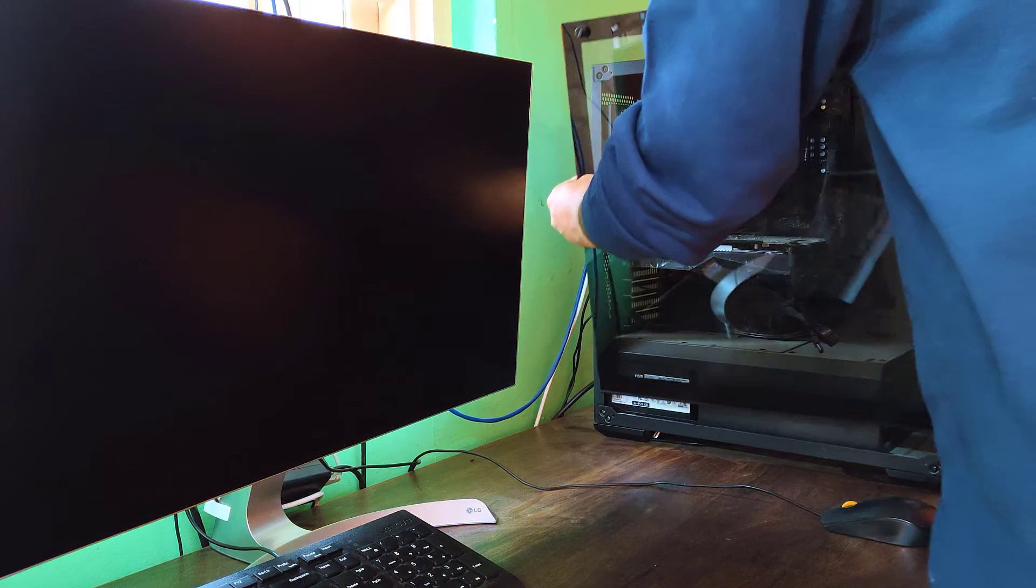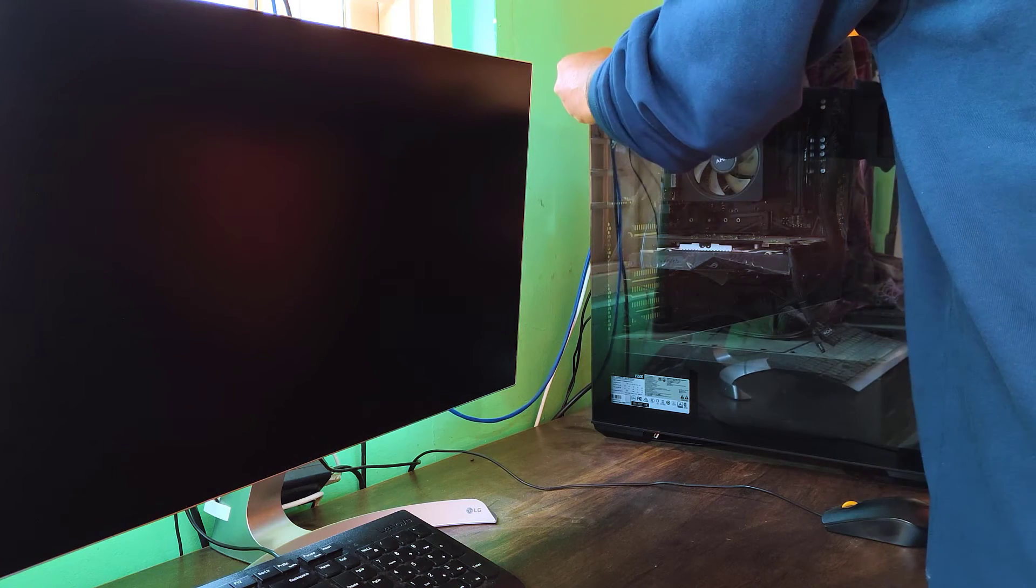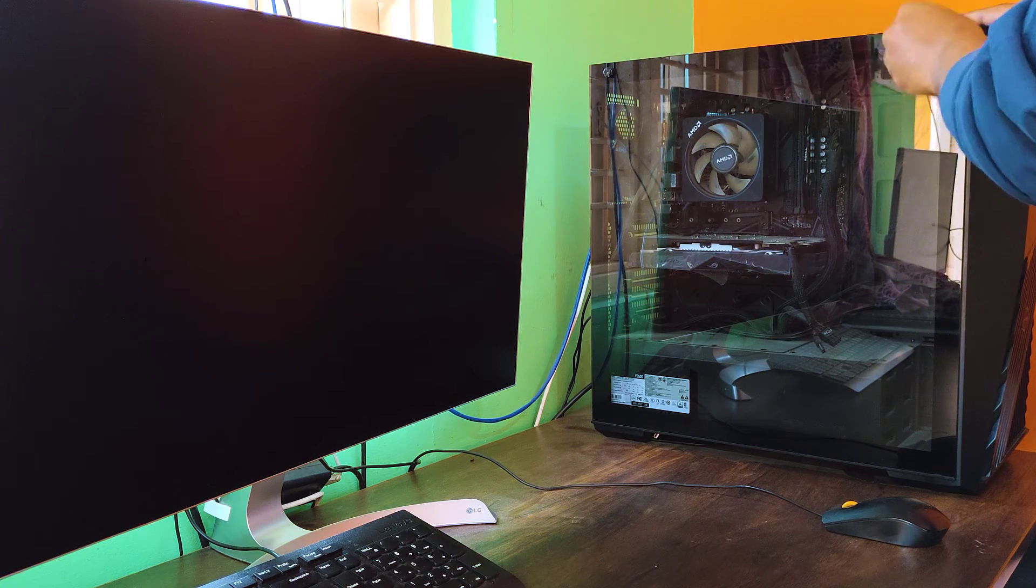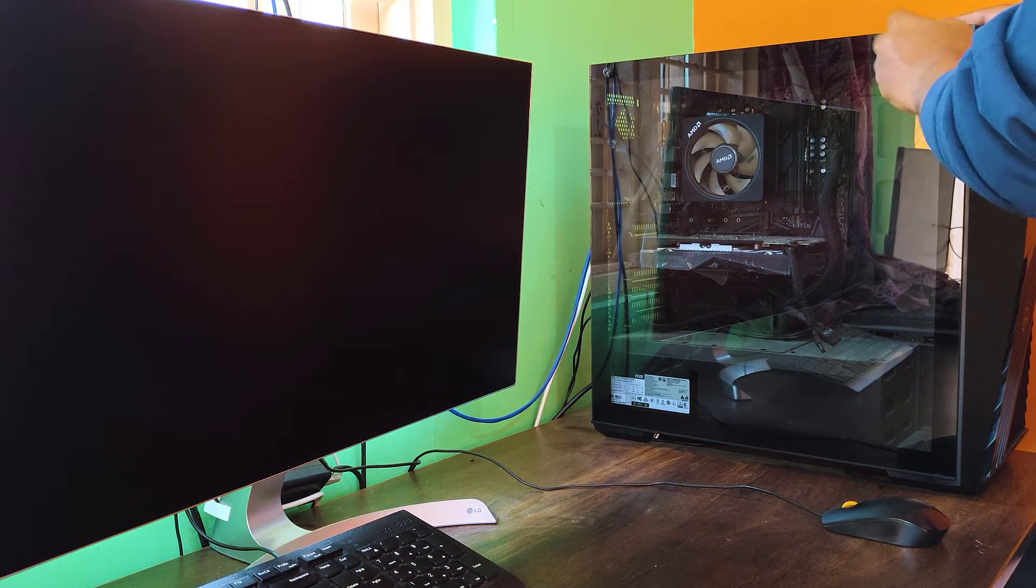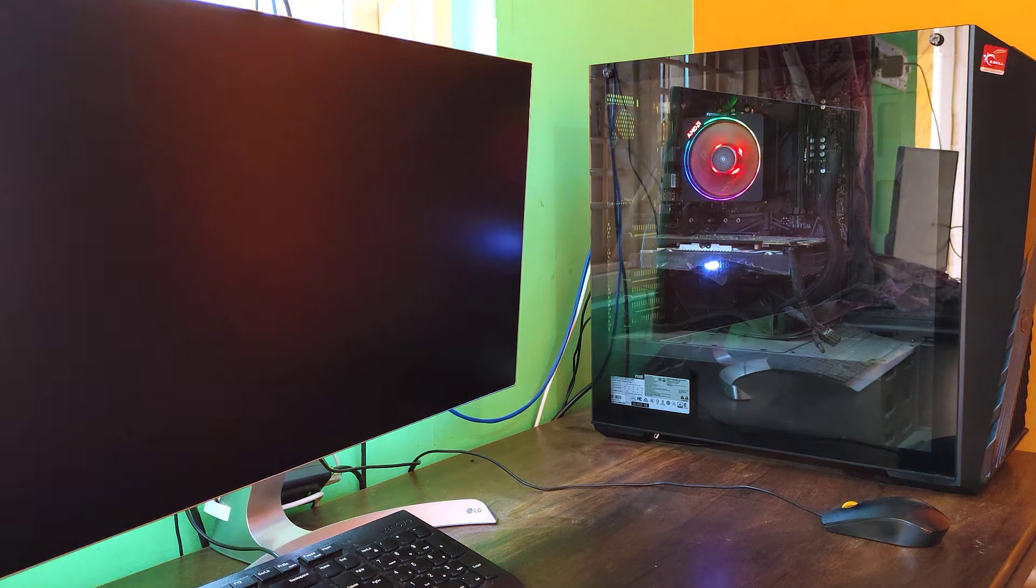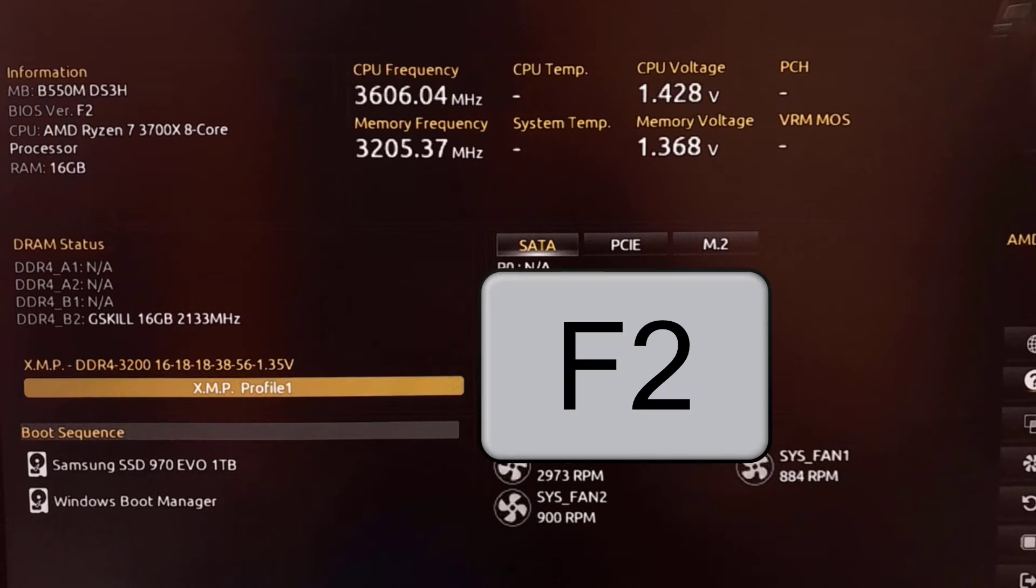After ensuring all connections are properly done, restart your device. While booting the PC, keep pressing the F2 key or F8 key. In my case, the F2 key opens the BIOS setup.